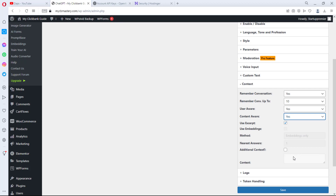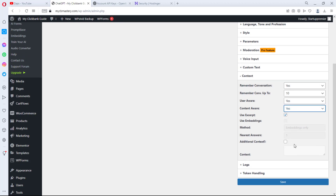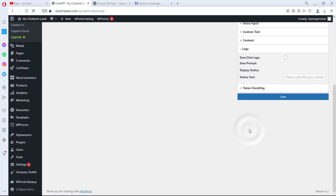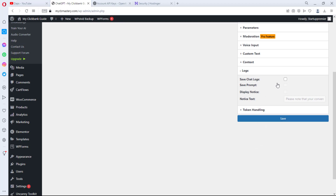This content-aware approach is quite limited though — we'll need to use embeddings for better results, which I'll show you shortly. I'll also show you how to add additional context to limit what this chatbox can answer, because it can go off-topic and answer questions not related to your website at all. For logs, I won't be saving chat logs in this tutorial. We'll leave token handling as is and hit Save.